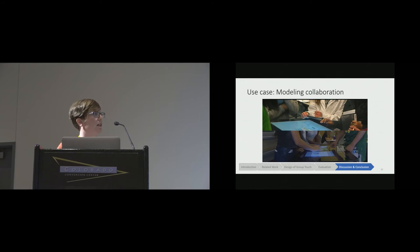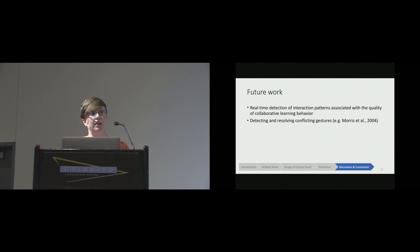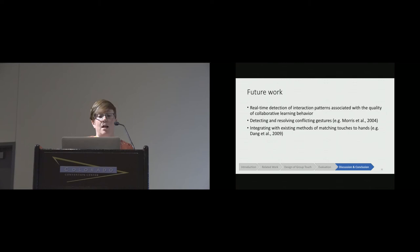Future work includes what I just described—we're already working on that. Also, now that we can detect these conflicting gestures, we need to explore how best we can resolve them and under what conditions. This could build off of work already done by Mary Morris and her colleagues. Another area for future work would be to integrate GroupTouch with existing methods that use hand geometry to detect between fingers and hands, as that may help to improve the accuracy.